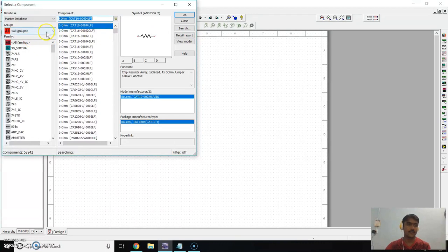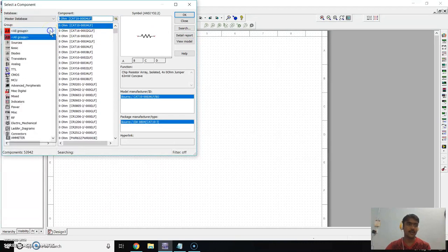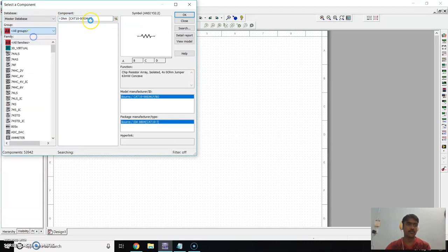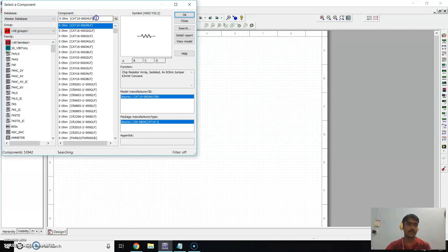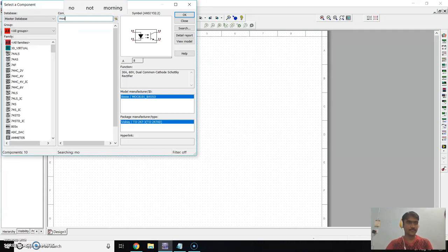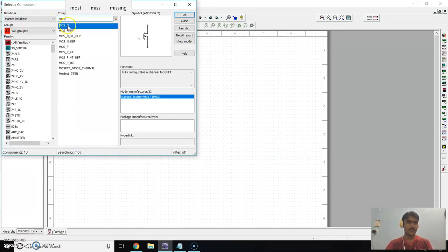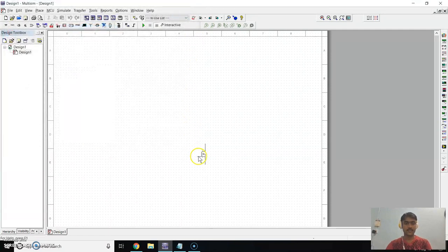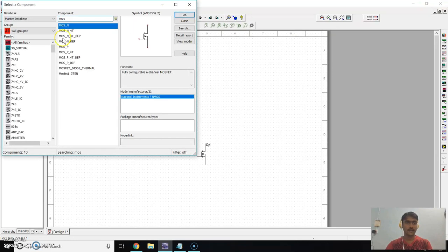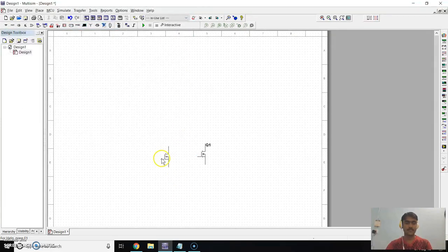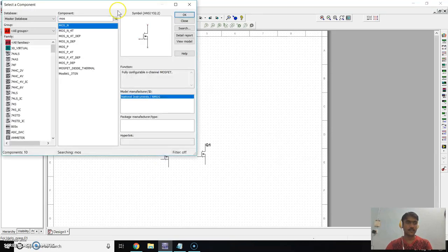Go to Group and select All group. In Search, search for MOS. Click on MOSN and click OK to place the MOS transistor. Now take another NMOS transistor, click OK and place it here. Now take one MOSP transistor.